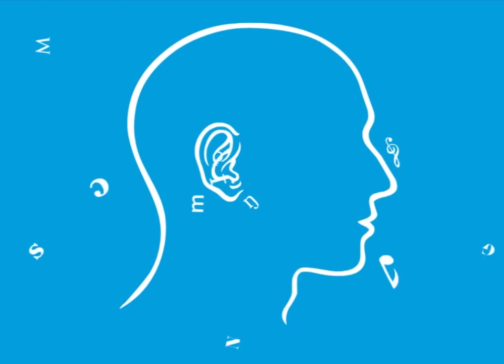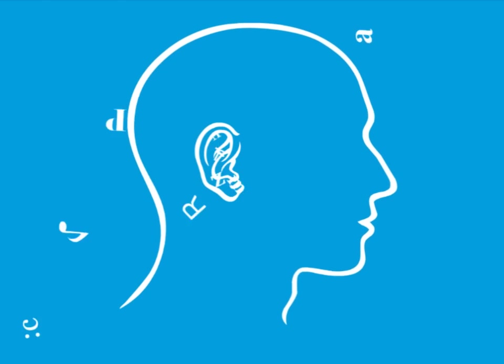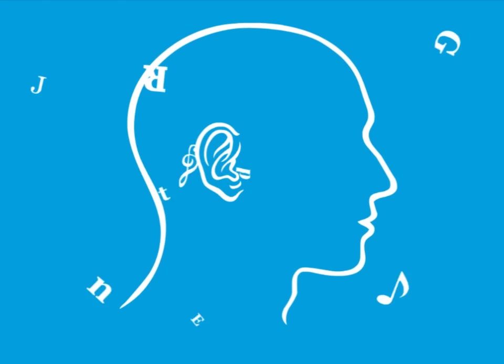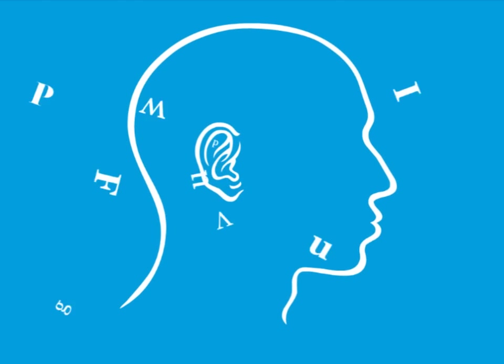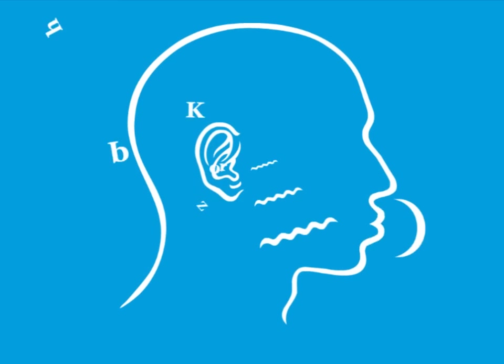Yes, sound is also transmitted through the bones of the skull. The sound of your own voice, for example, is primarily propagated by bone.